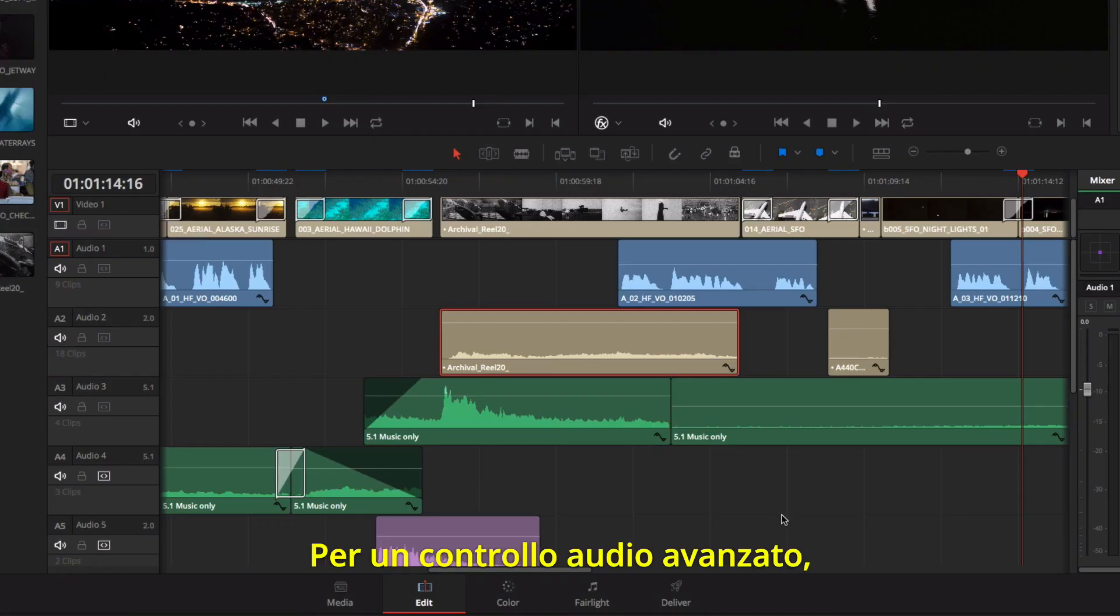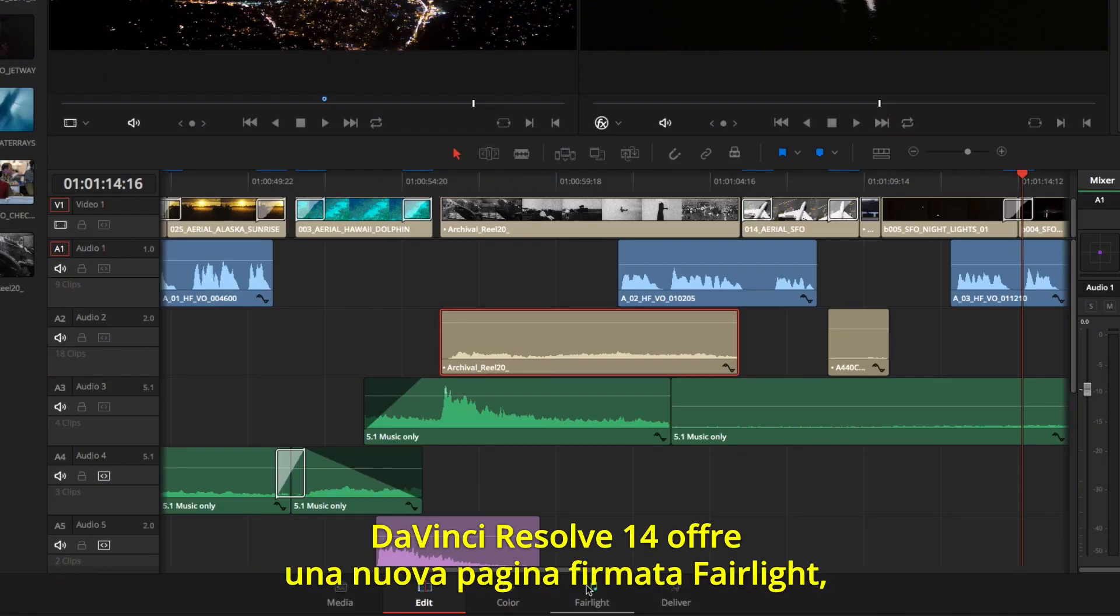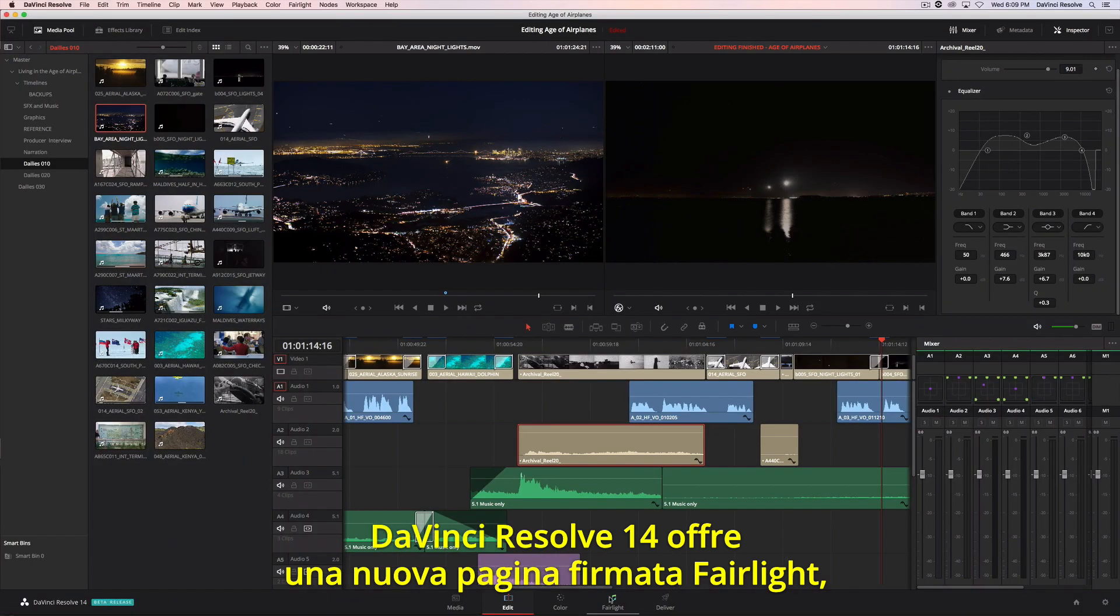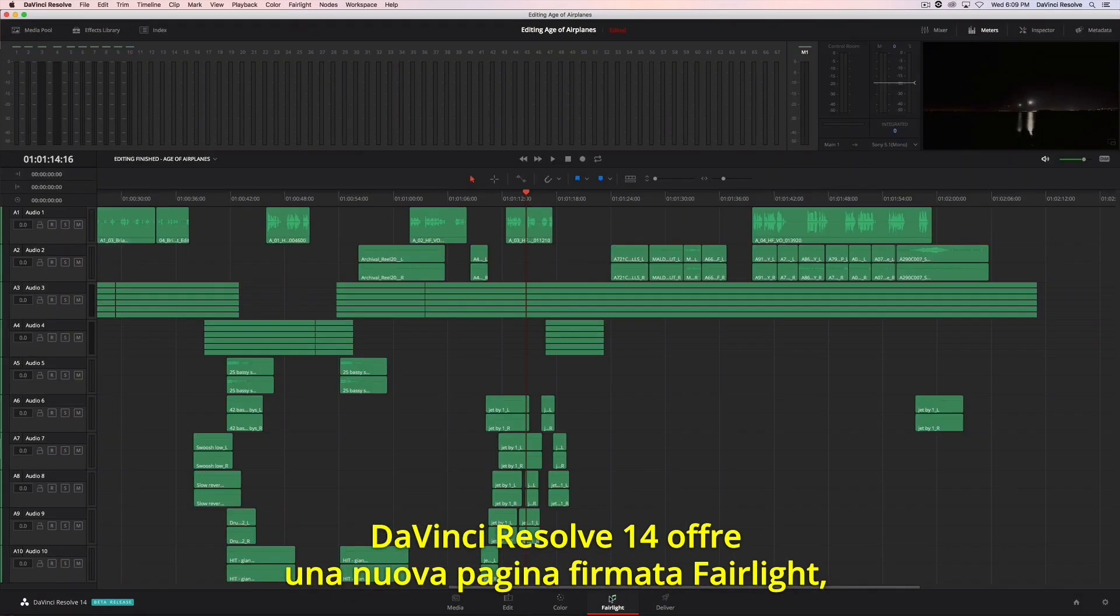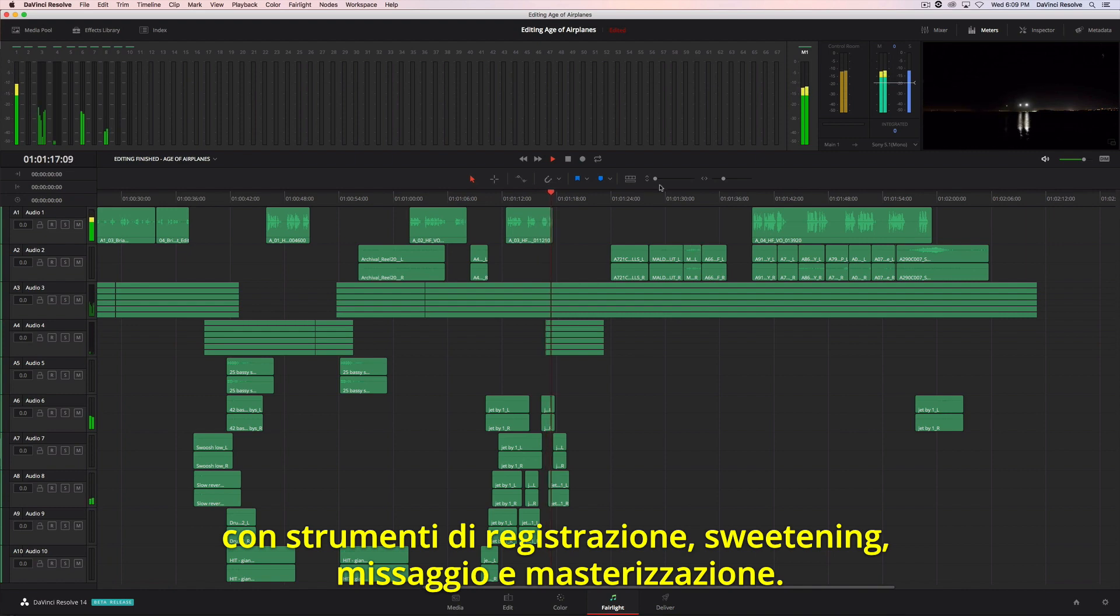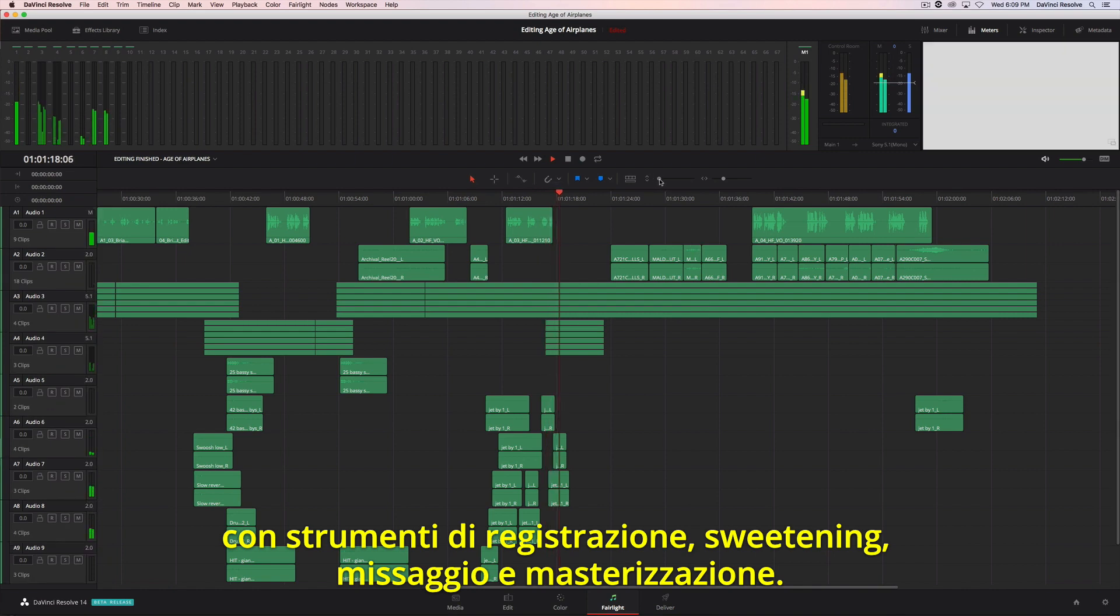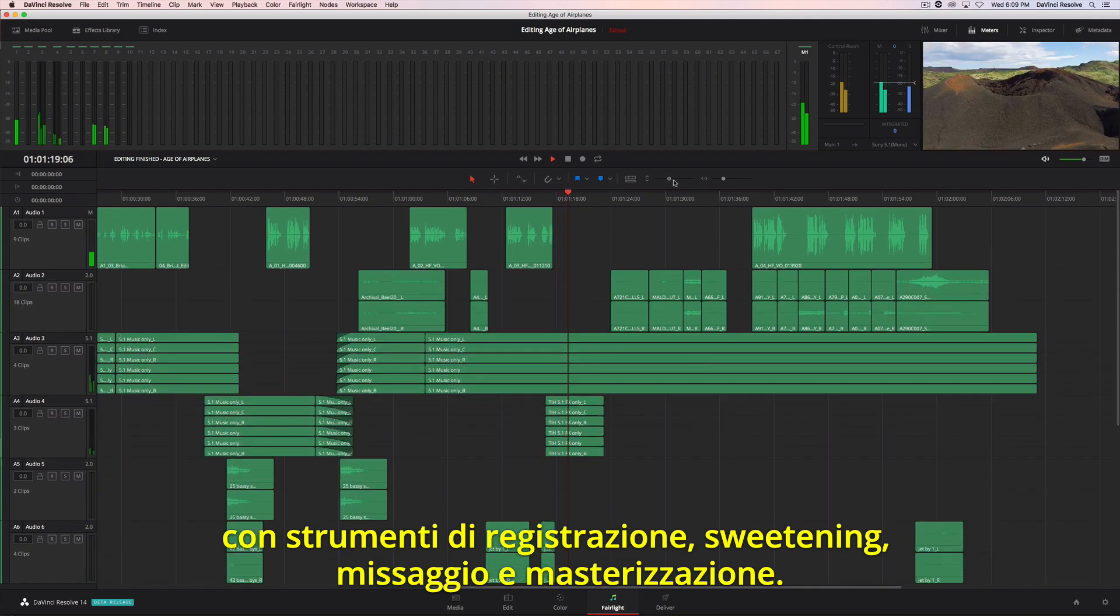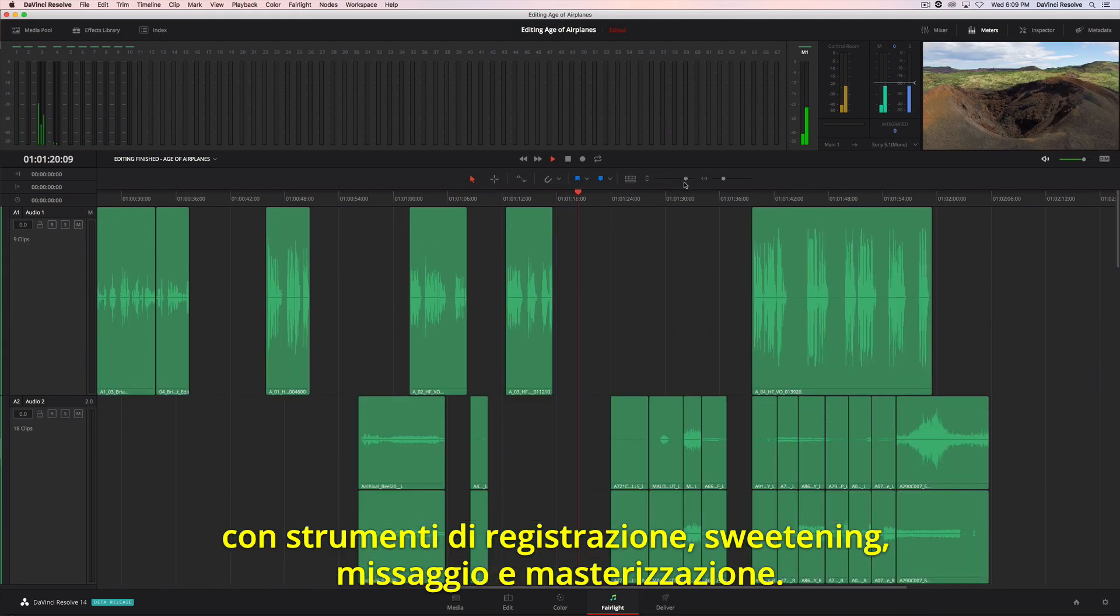For advanced control over your audio, DaVinci Resolve 14 has an entirely new Fairlight audio page. You'll find a complete set of tools for audio recording, sweetening, mixing, and mastering.